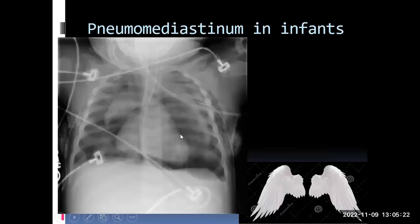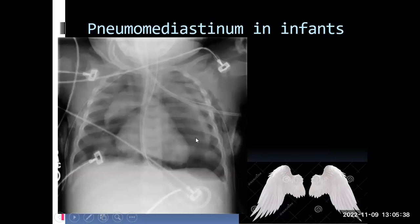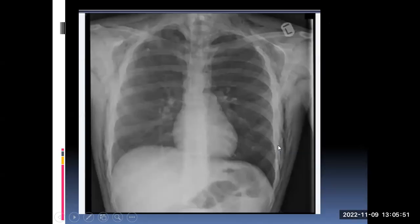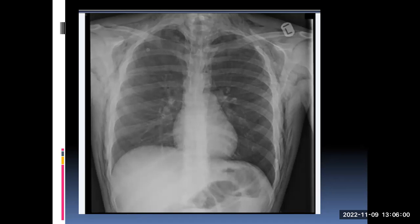Pneumomediastinum in little infants has a special appearance because of the thymus. The thymus gland is outlined and lifted up by the air, just like angel's wings — so we call this the angel wings sign. We always have nice names and signs because we tend to forget otherwise. Outside the thoracic cavity, you can have surgical emphysema, also called subcutaneous emphysema — all house officers must have seen these in day-to-day practice. In this patient there is concurrent pneumomediastinum as well.